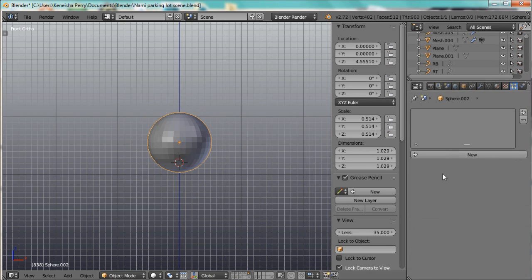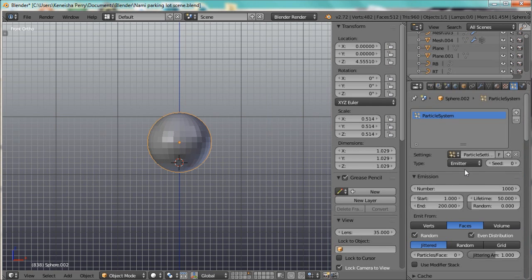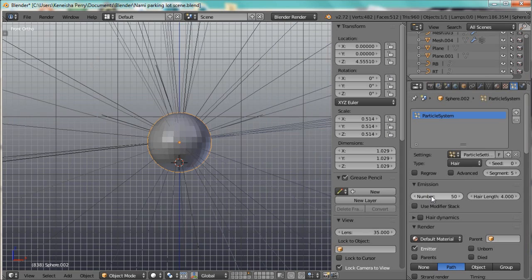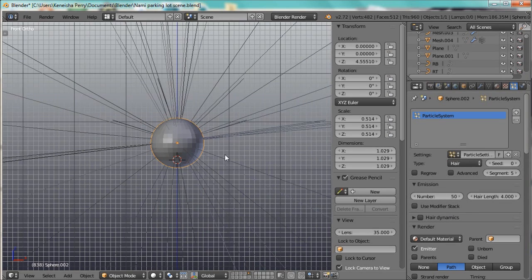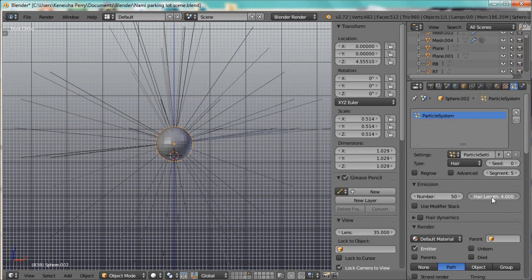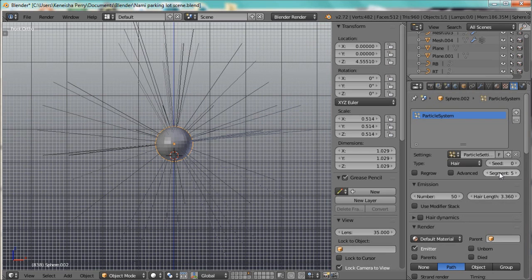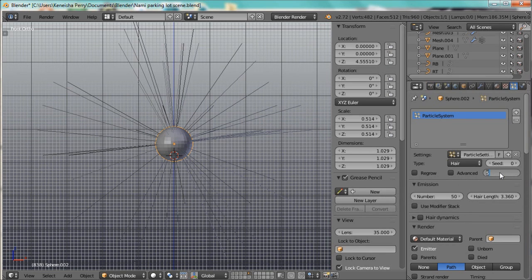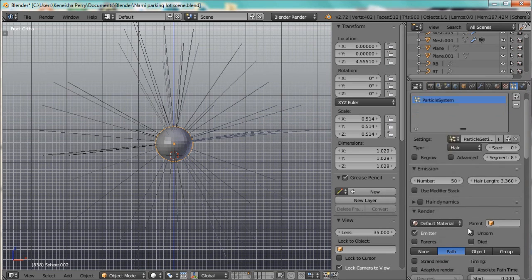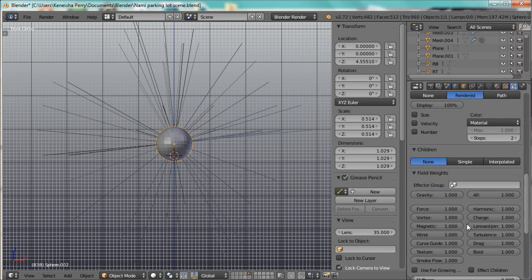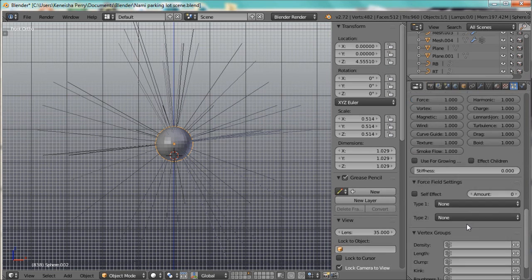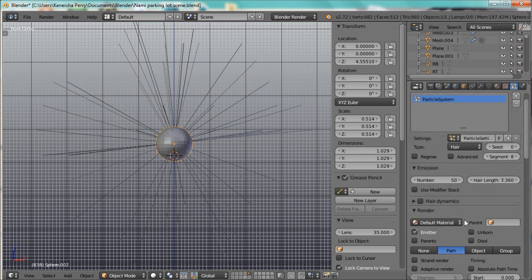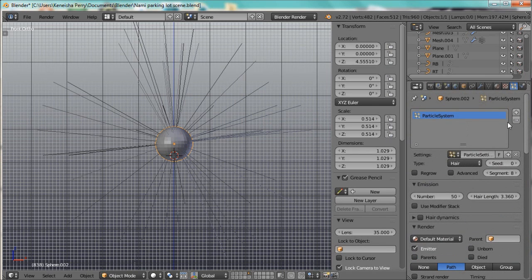Alright, let's go ahead and make that particle system. Just change this to hair, put it at 50, change the length a bit, segments are at 5, let's move that up to 8. So yeah, that's your basic particle system, very basic.